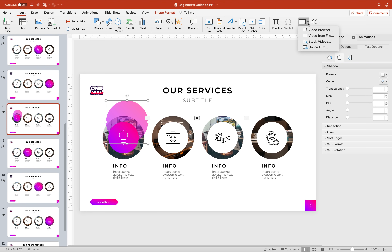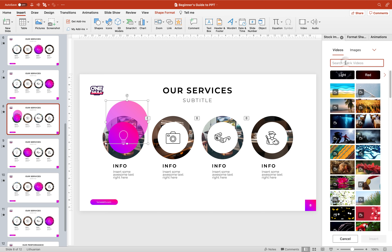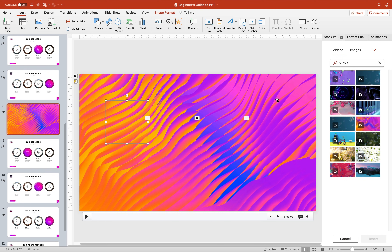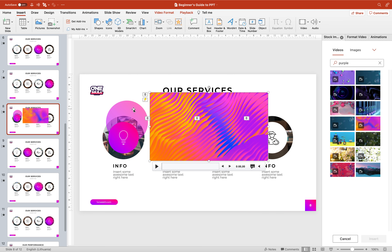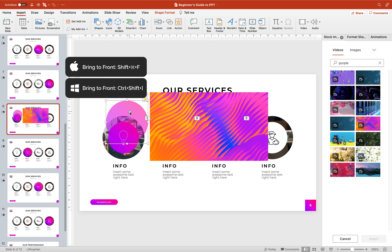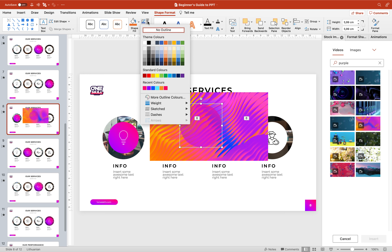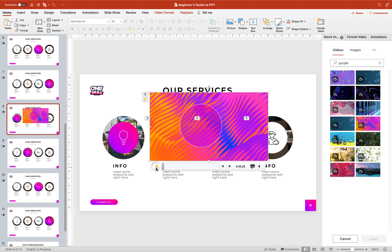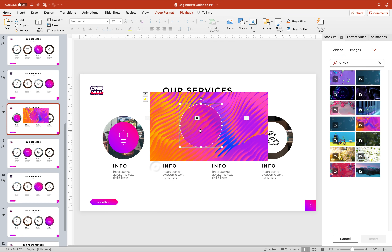Now we can go to Insert > Video and once again let's search for a stock video. I think this time we can look for something purple so that it stays in the same purple theme. Let's try this video — it covers the whole slide so let's reduce its size. Let's hold down the Shift key to maintain proportions. Now let's select the semi-transparent circle, bring it to the front so it is on top of the video, and add some white outlines so we can see it better. Let's preview this video — it looks like some kind of awesome purple waves!